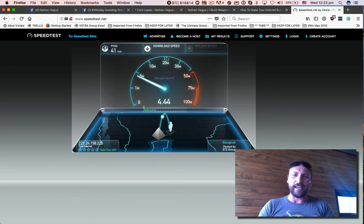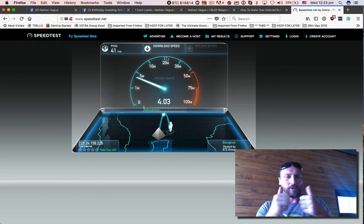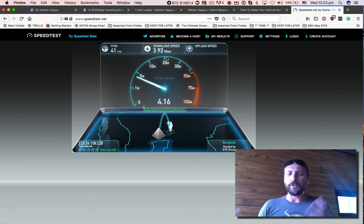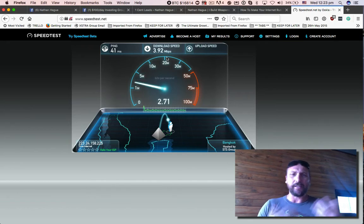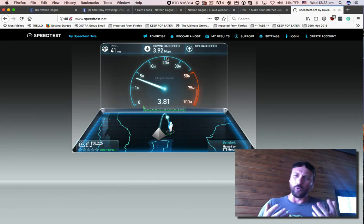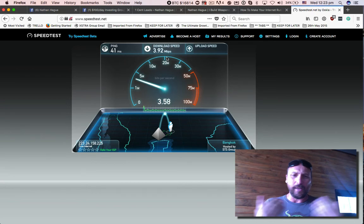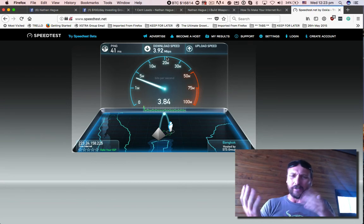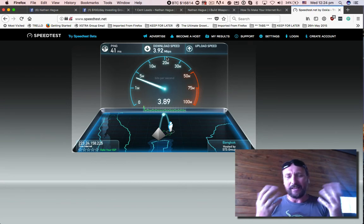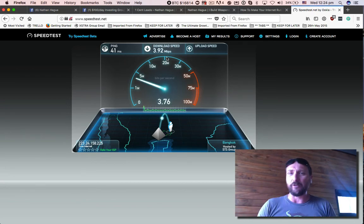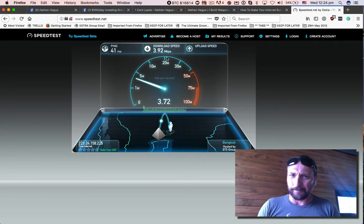There's the download speed. We got the download speed, so 4 meg near as dammit. Upload speed, again, 4 meg, just a little bit over, a little bit under. 4 meg down, 4 meg up on a normal mobile phone.